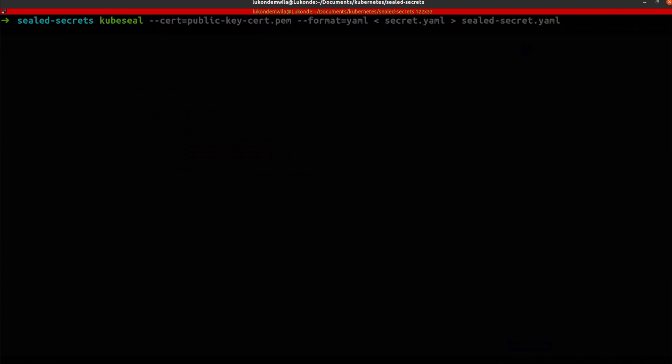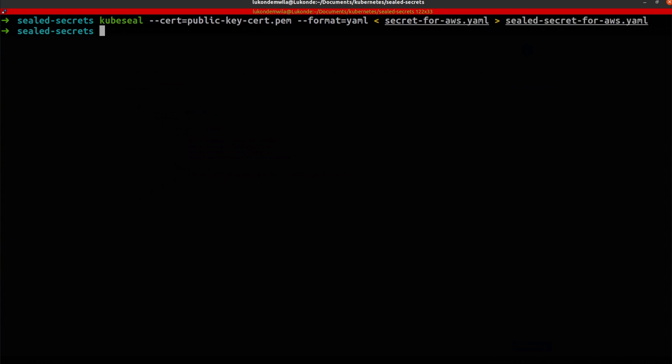And I'm just going to update this to be specific for AWS. And there we go.